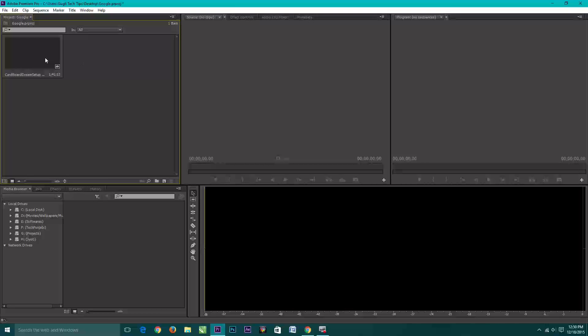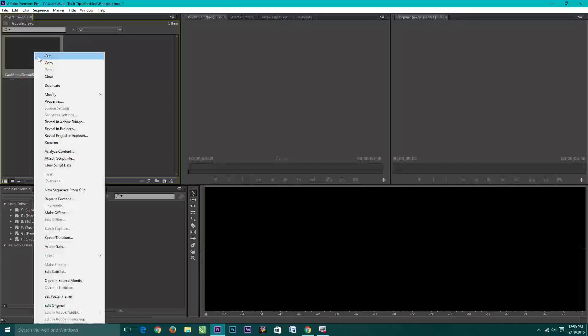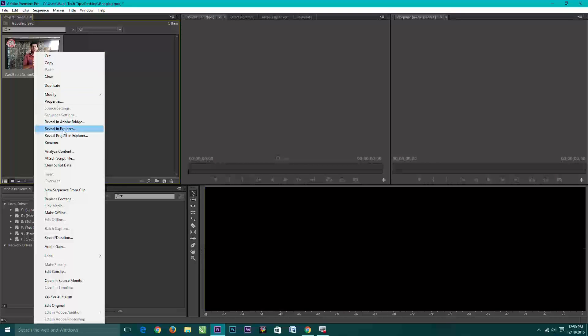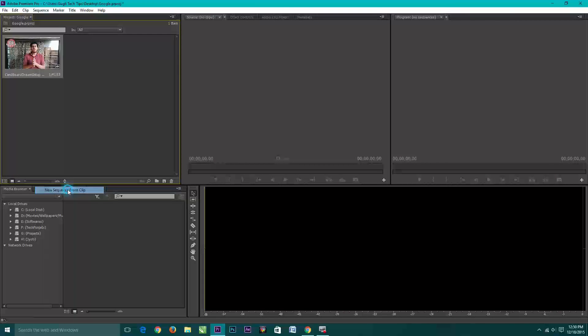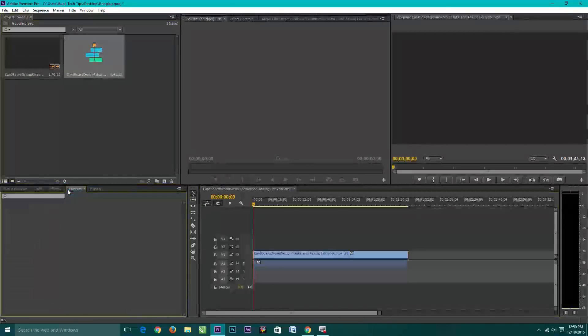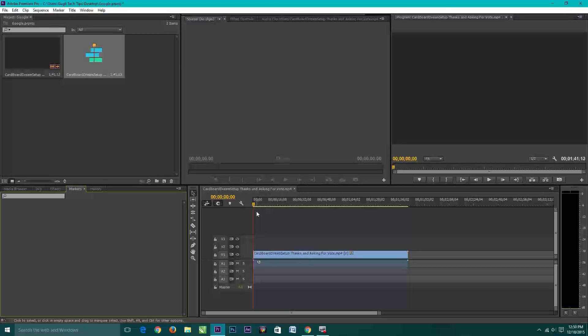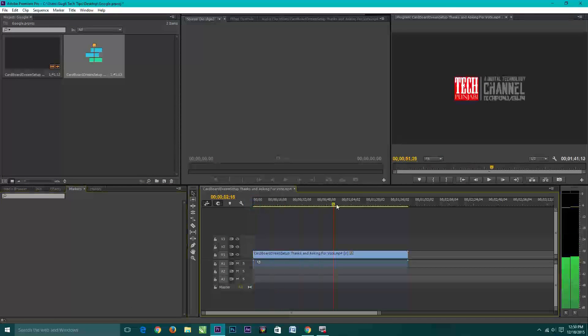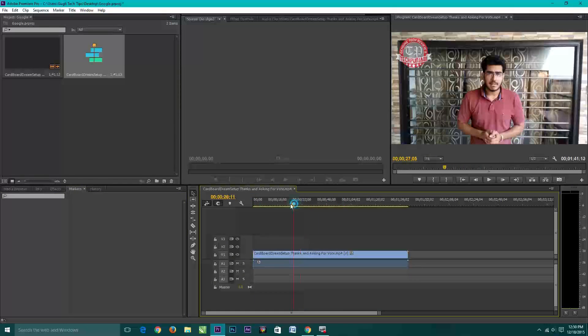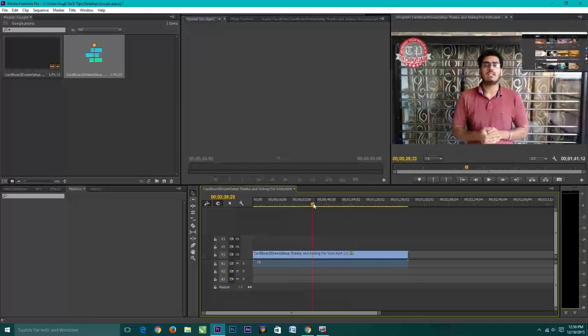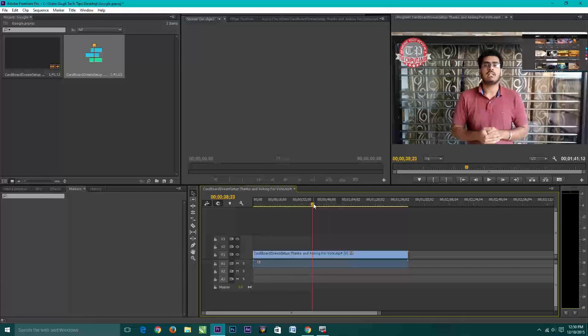First you need to insert clip into the sequence. To insert clip into a sequence just right click on the clip and click on insert into the sequence and here you can see the clip is successfully inserted into the sequence.